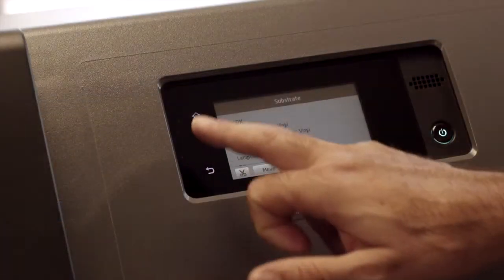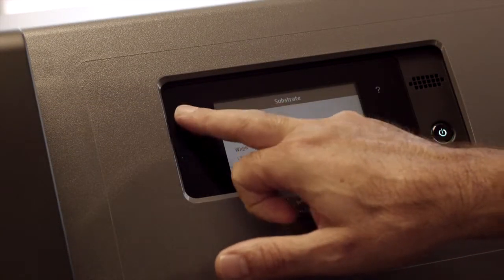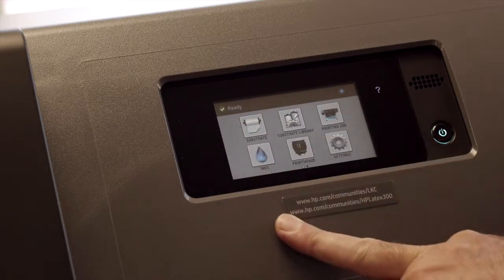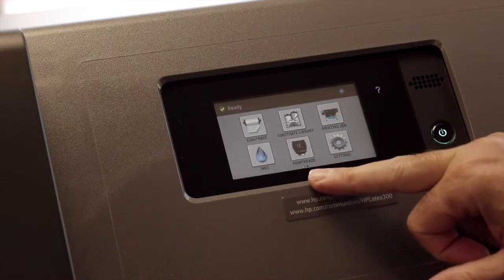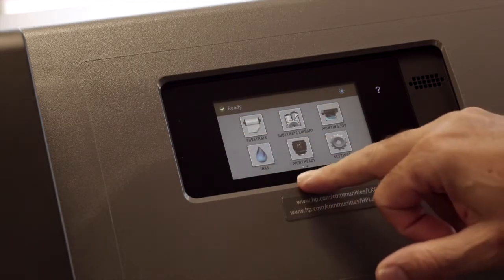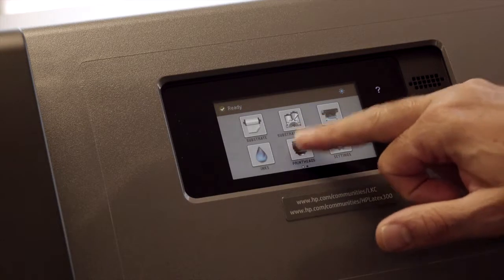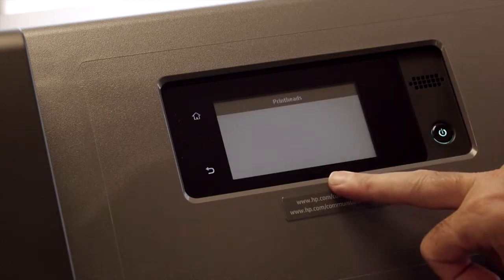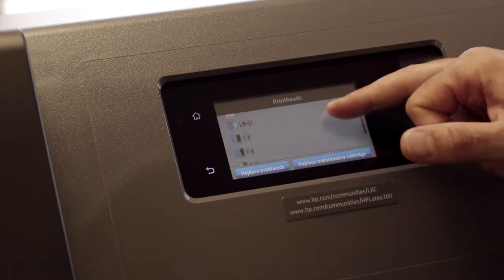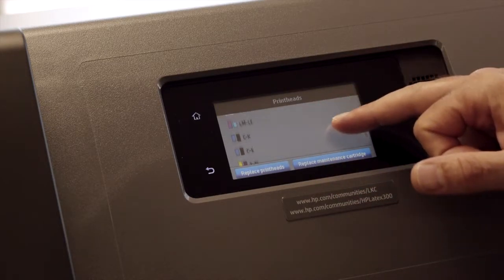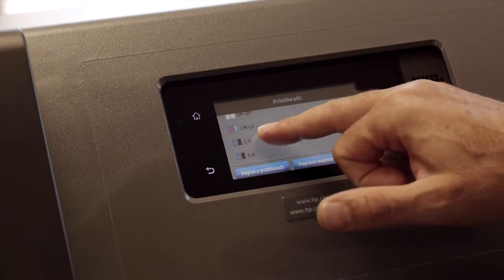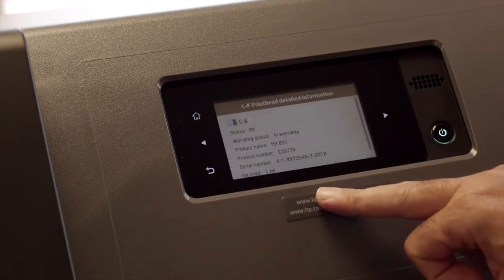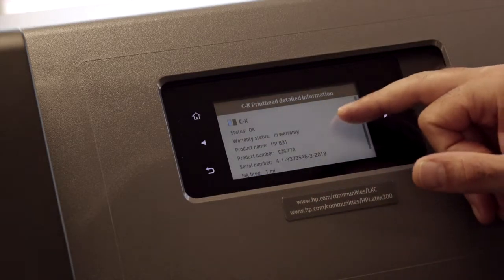So once you've done your test print, if you see problems with a particular head, what you should go and check then is whether the head's still in warranty or not. So from the home screen, if you go to print heads, and then you can pick the head that you think you may have a problem with. So just say for instance, cyan and black. And then it tells you whether it's in warranty or not.